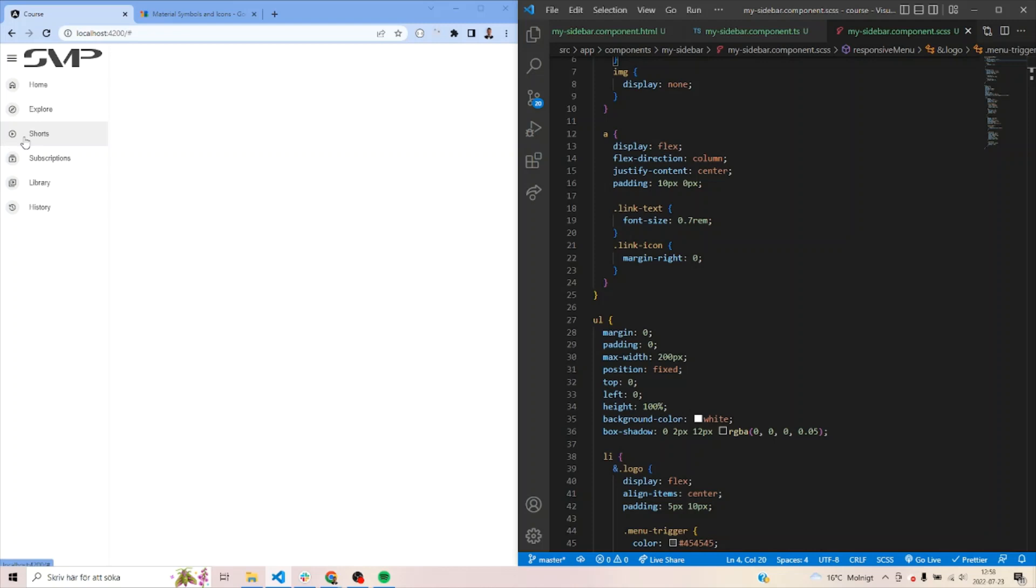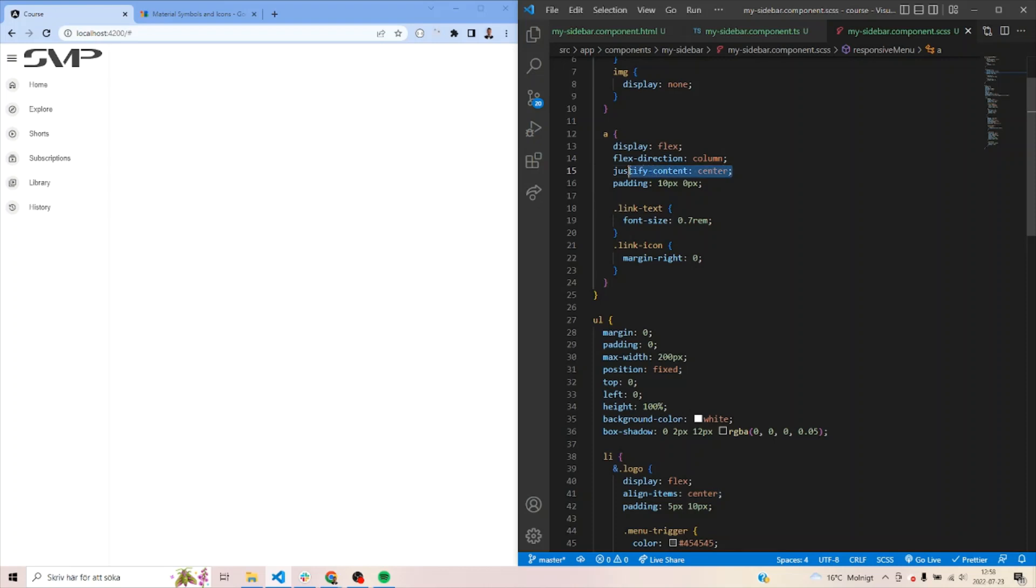Second thing we would like to do is to say each list item that we have, instead of having them stacked this way, we want to shift it so that the icon would appear on the top and the text would appear below the icon. So in this case, we would say flex direction column and justify center, we'll centerize them within the screen.